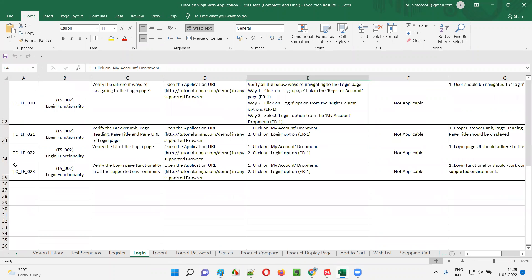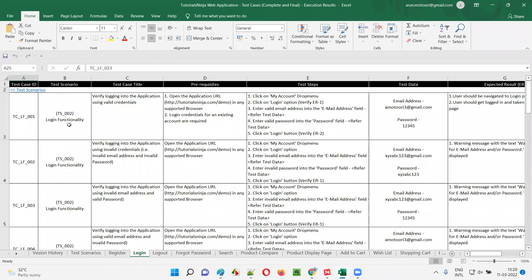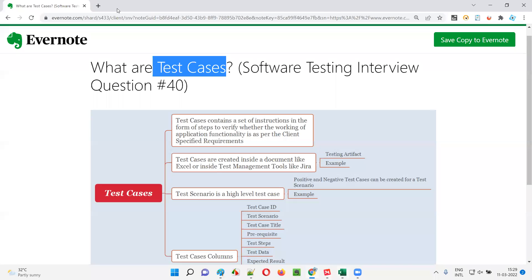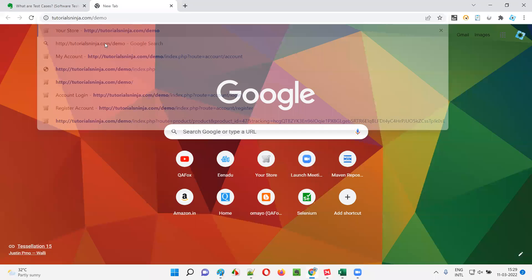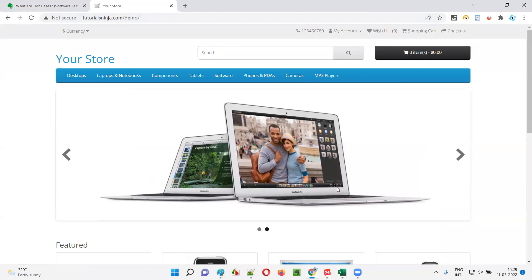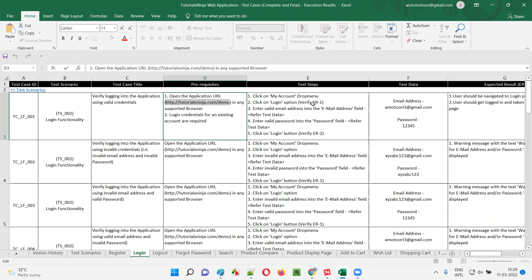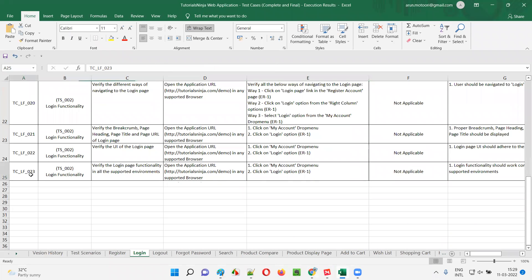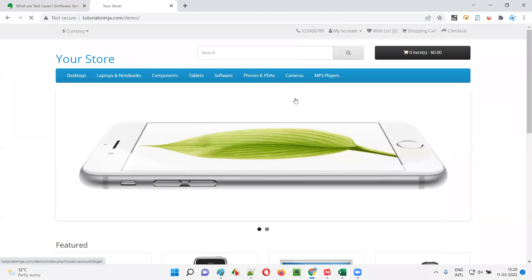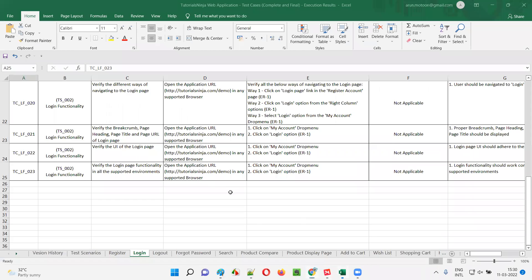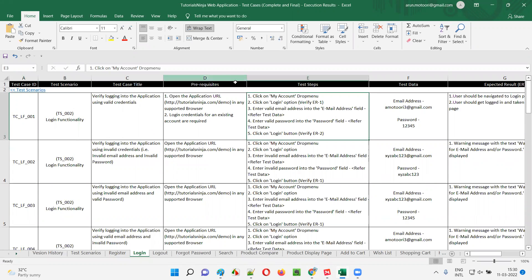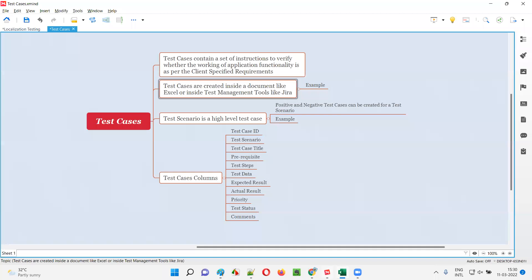How many test cases are there? There are around 23 test cases for testing the login functionality of this particular application. The URL of the application is shown here — this is the application for which these test cases are created, in order to verify whether the application functionality is as per the client-specified requirements or not. Instructions in the form of steps are provided for all 23 test cases.